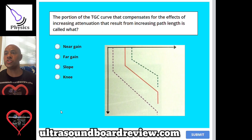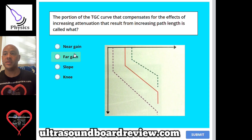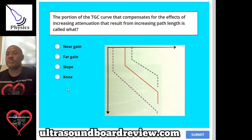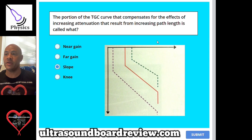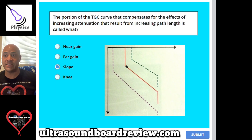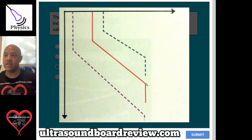Question 69: The portion of the TGC curve that compensates for the effects of increasing attenuation resulting from increasing path length is called what? A, Near Gain; B, Far Gain; C, Slope; or D, Knee. The answer is C, Slope. To help with the anatomy of the TGC curve: the first portion is Near Gain, then it hinges at the Delay, followed by the Slope, then the Knee, and finally the Far Gain.